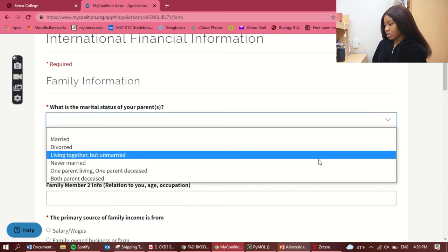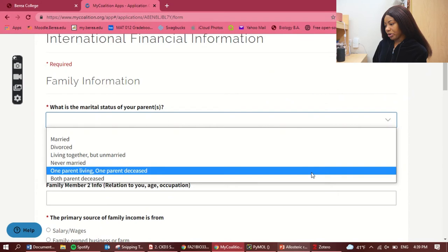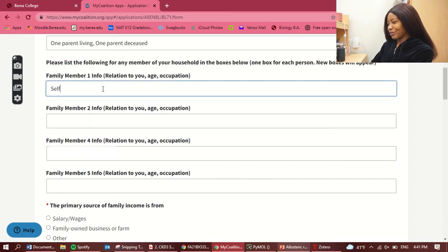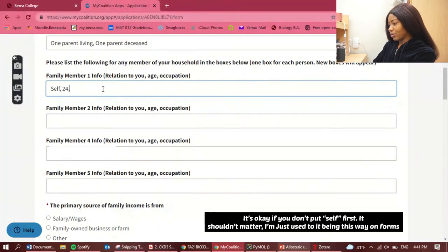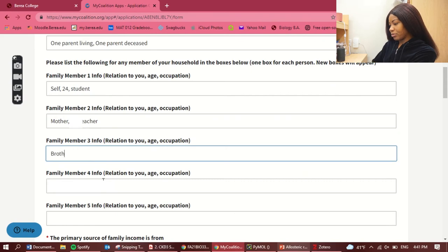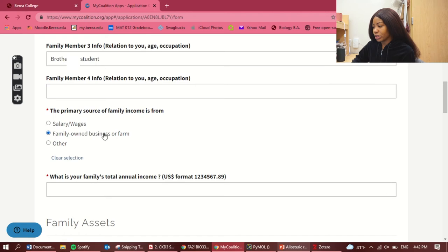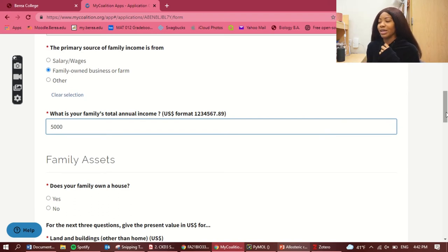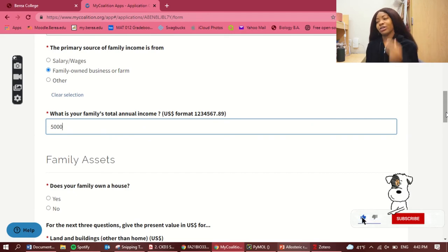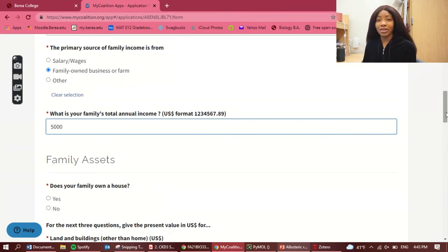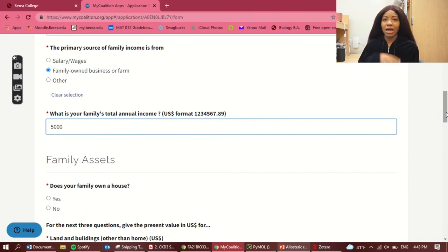Have you previously visited the States? No. Are you currently residing in the States? No. Do you have any immediate relatives there? No. What is the marital status of your parents? One parent living, one parent deceased, yes. For family member info, list everyone in your household: self, age 24, occupation student; then my mom; then my brother. Primary source of family income: family-owned business.